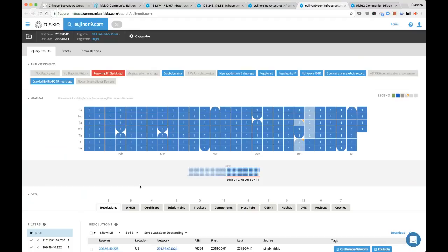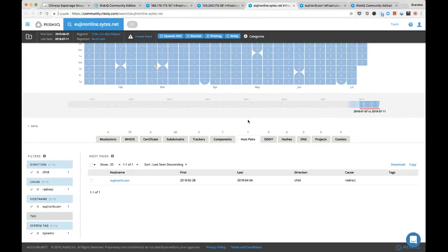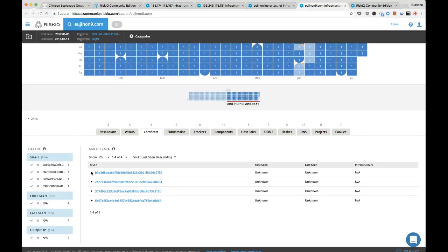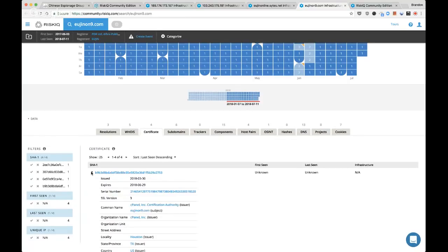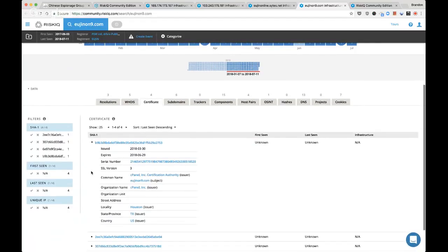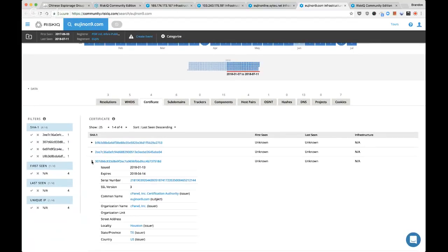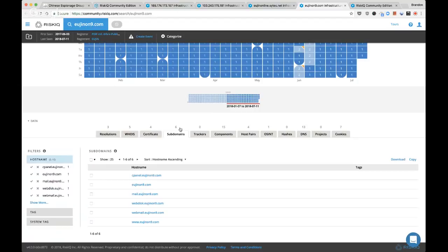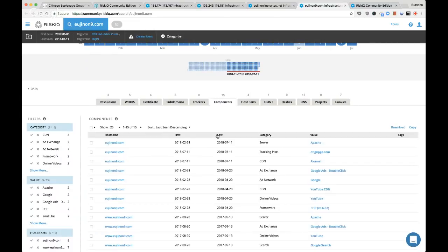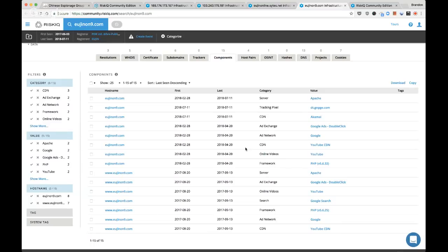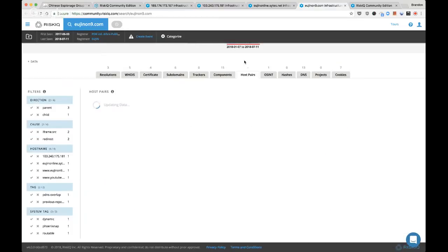We have this website that was redirected from this dynamic DNS page. Hasn't been around too long, does have certificates, so it was starting to feel similar — using a different provider though for the certificates. Doesn't necessarily mean it's not related. Similar subdomains, not terribly uncommon. Components-wise: I wouldn't expect to see YouTube and Google Search, DoubleClick ads, Akamai — I would not expect to see that on something malicious. The fact that we're seeing an iframe reference to YouTube suggests this website might potentially just be promoting some sort of service.